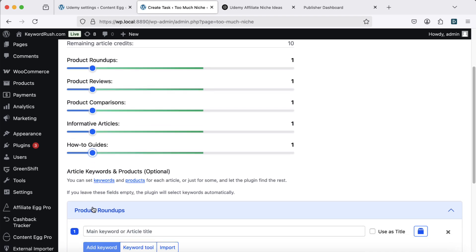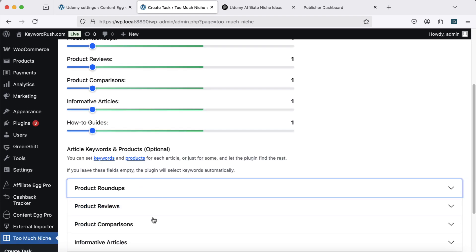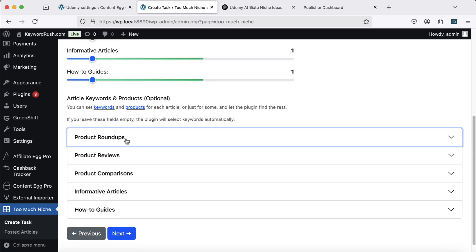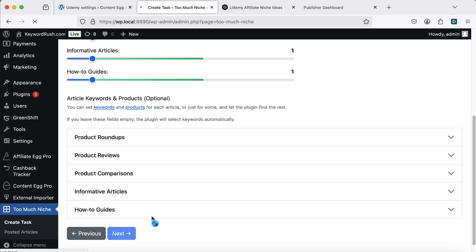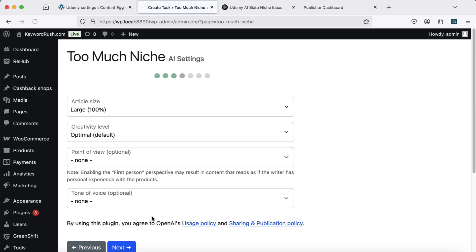You can add focus keywords for each article, but this time, I'll use automatic mode. Too Much Niche will handle keywords and product research for me.